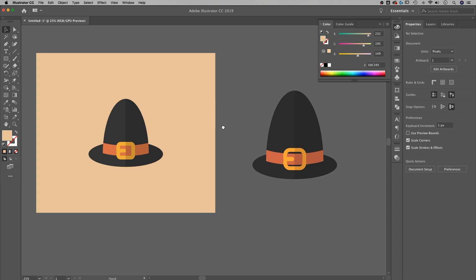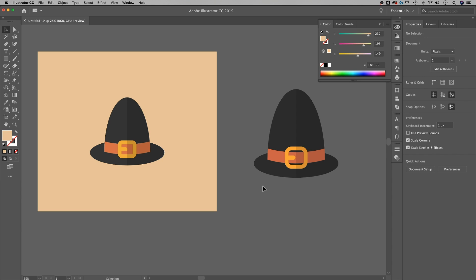Alright guys, what do you think? We did okay — it's a different kind of hat, and I'm sure yours will turn out differently as well. Make sure you tag me on Twitter or Instagram, wherever you want to post something like this if you're working on cool little flat design, Thanksgiving, or any other tutorials or designs. At Pixel and Bracket. Thanks for watching, you guys — subscribe for more tips and tutorials, and I'll see you next time.